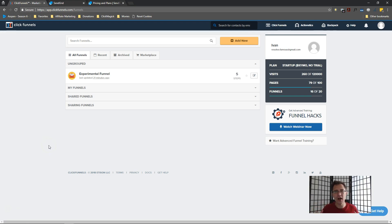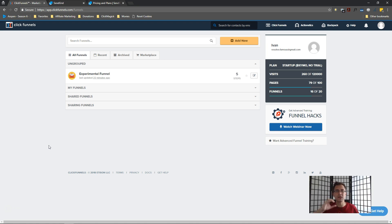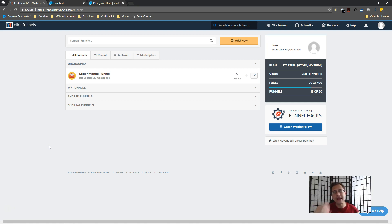Hey guys, it's Yvonne. In this video I want to show you how to set up a SendGrid integration with ClickFunnels for the SMTP settings so you can send your emails out. For those of you thinking 'why do we have to set this up when I'm just sending emails?' - if you're using a software like GetResponse or Aweber, those have the capability to not only create emails but also send them. ClickFunnels does not have that capability by itself; it can only create emails.